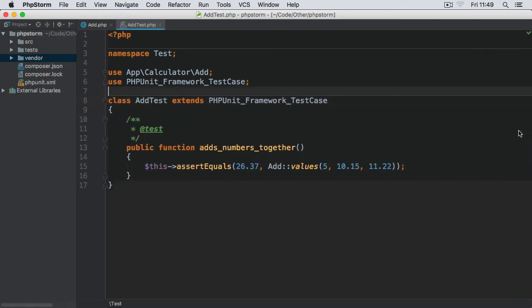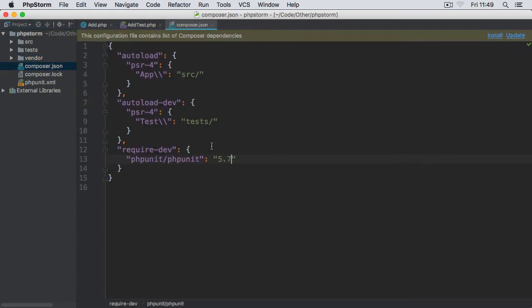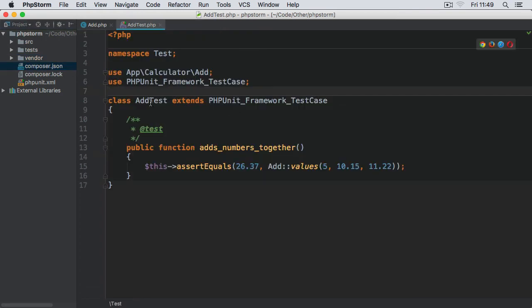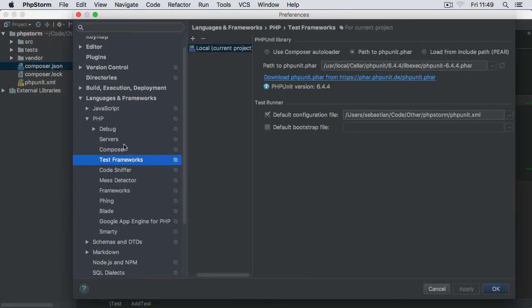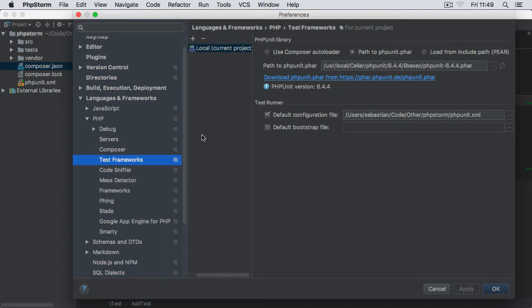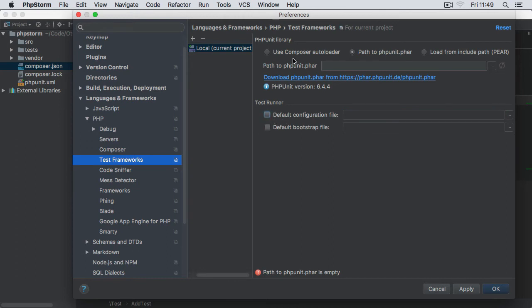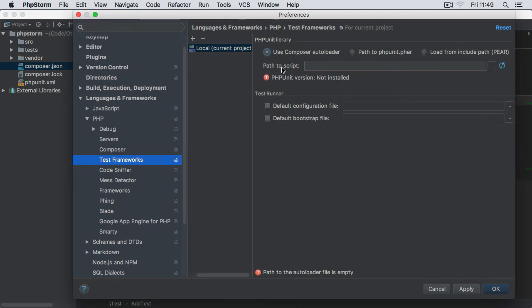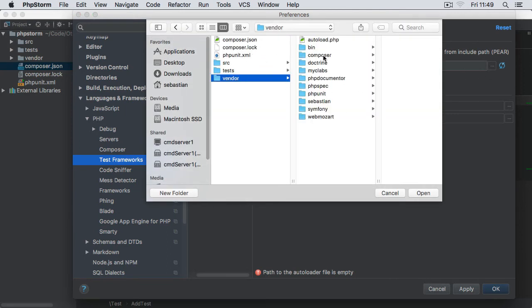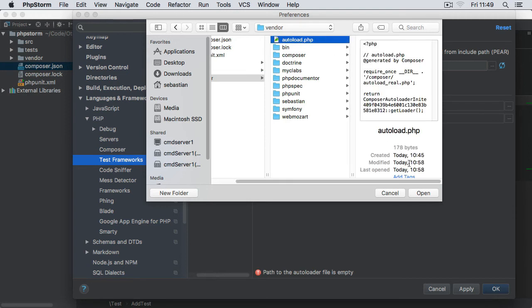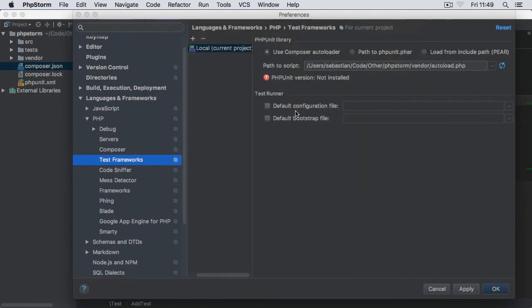So let's go back to the preferences panel—PHPStorm Preferences—and again back to the Test Frameworks under PHP Languages and Frameworks, PHP, then Test Frameworks. Now we're going to change this. I'm just going to remove everything from within these fields, uncheck it, and go to 'Use Composer autoloader'. We're going to point to our local installation of PHPUnit. Now, path to the script: we need to navigate to our vendor directory within the project and then select the autoload.php file.